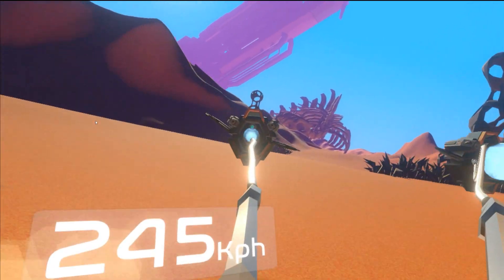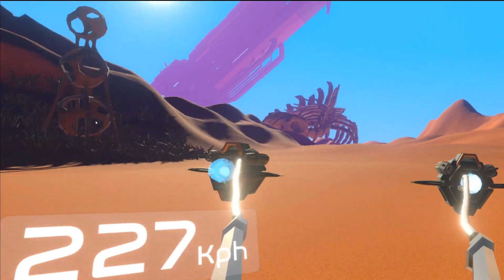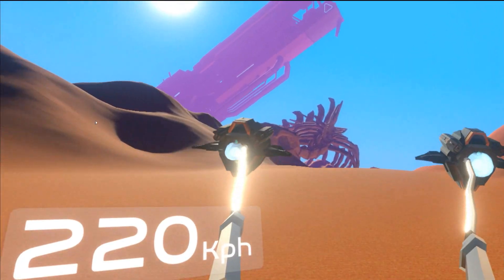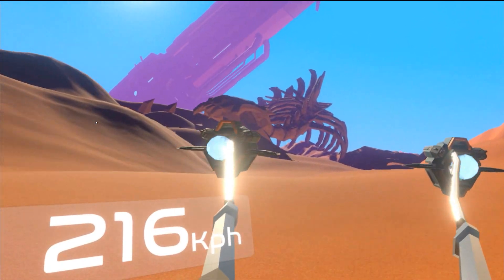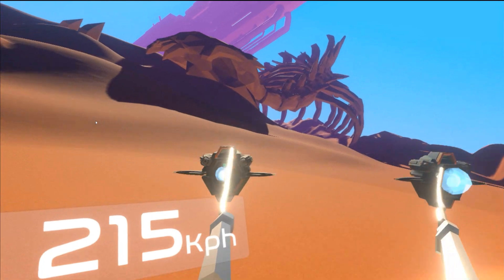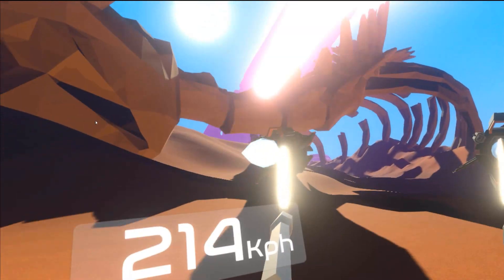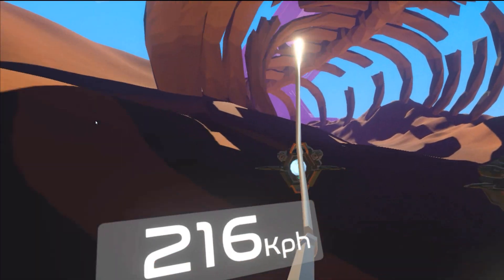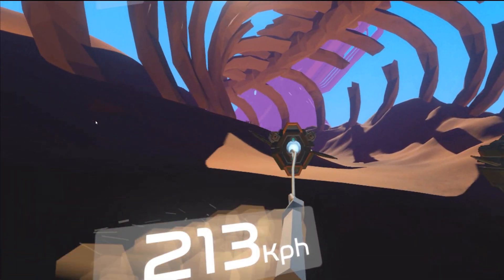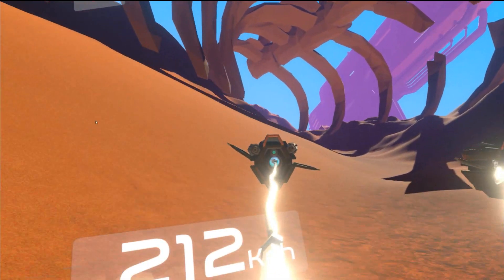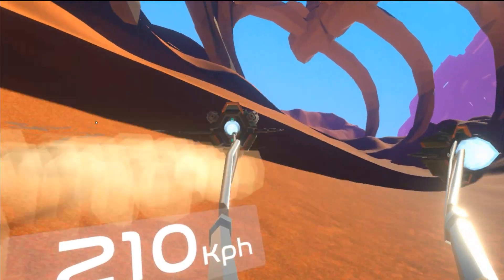Hi, my name is Laurie. I'm a solo developer, and this is the game that I'm working on. It's basically Star Wars Podracer in VR, and I've been working on it for one month.